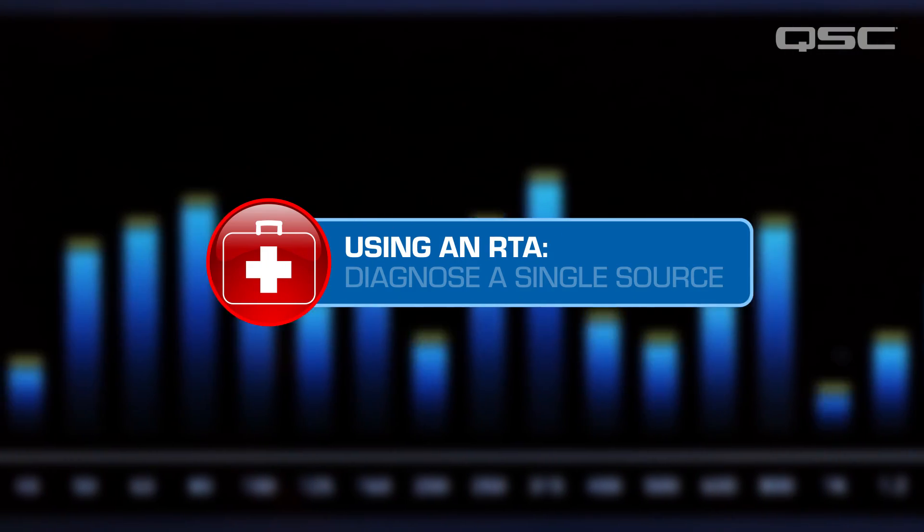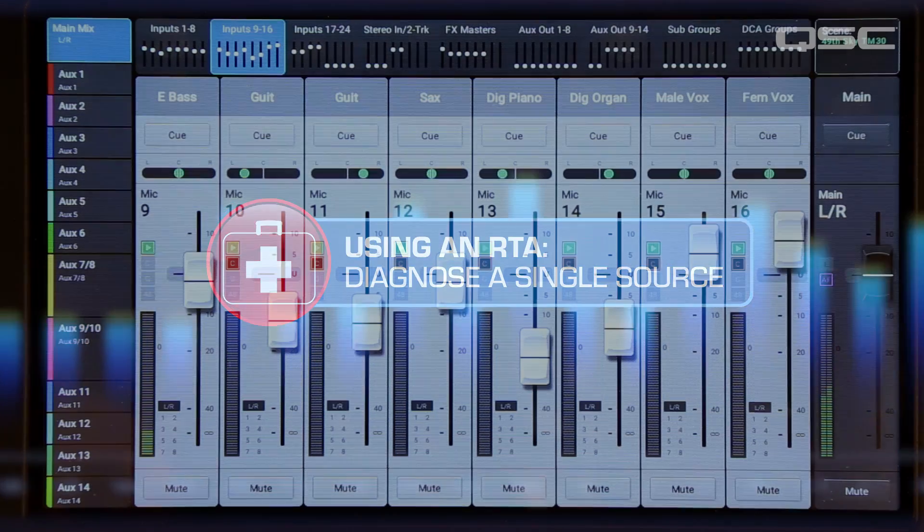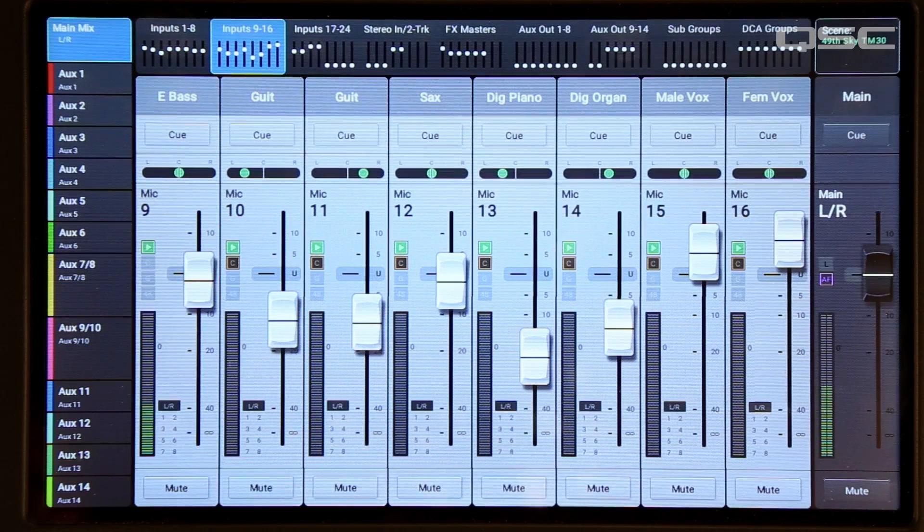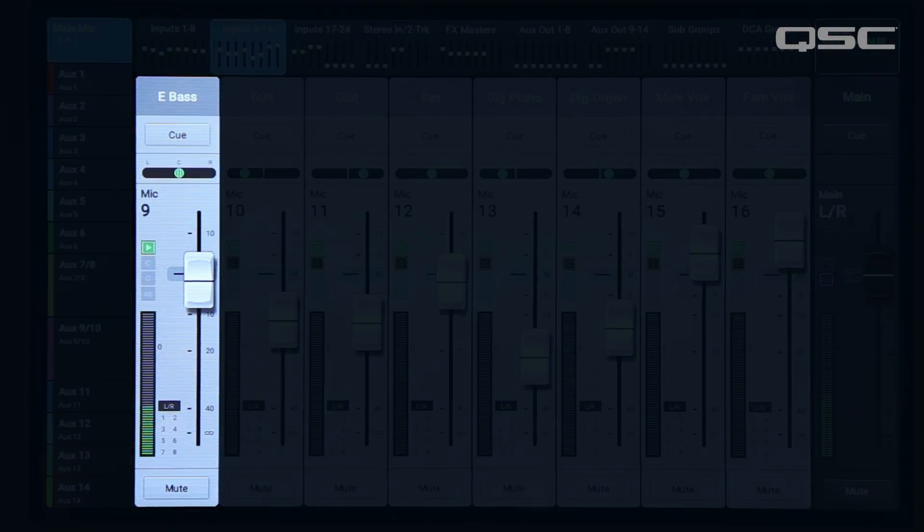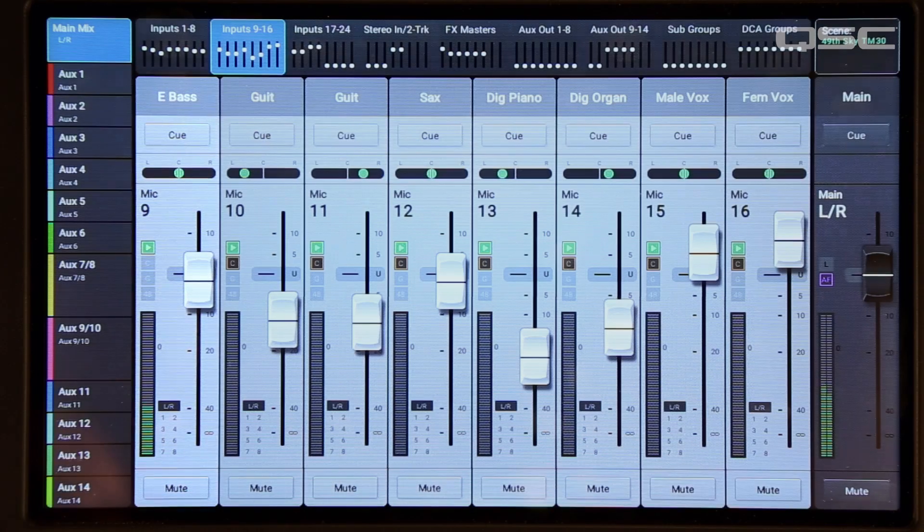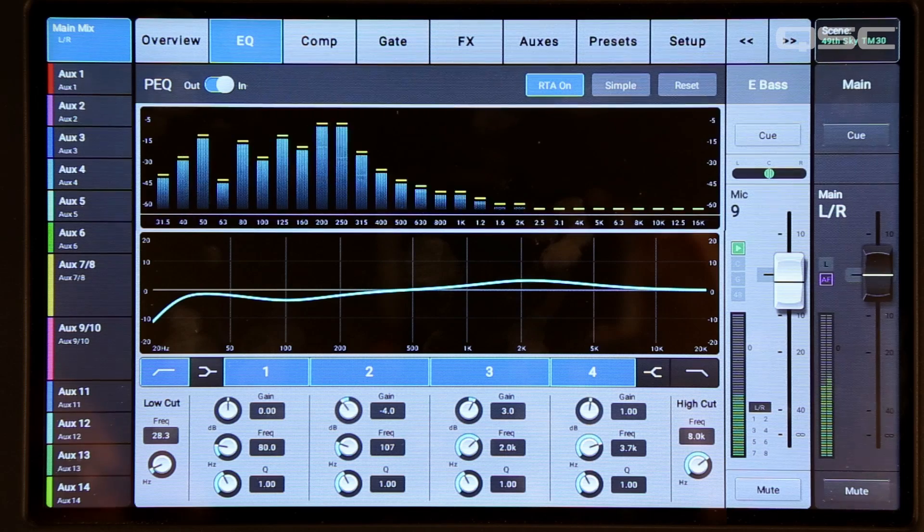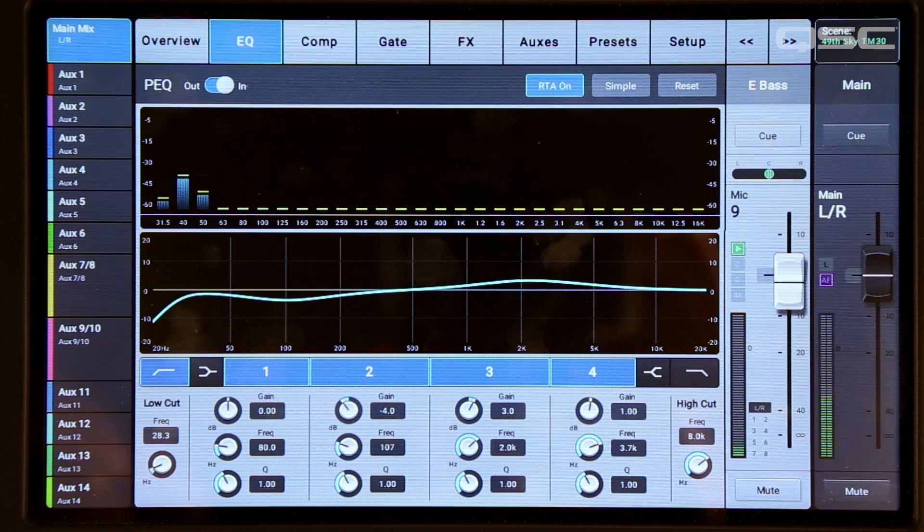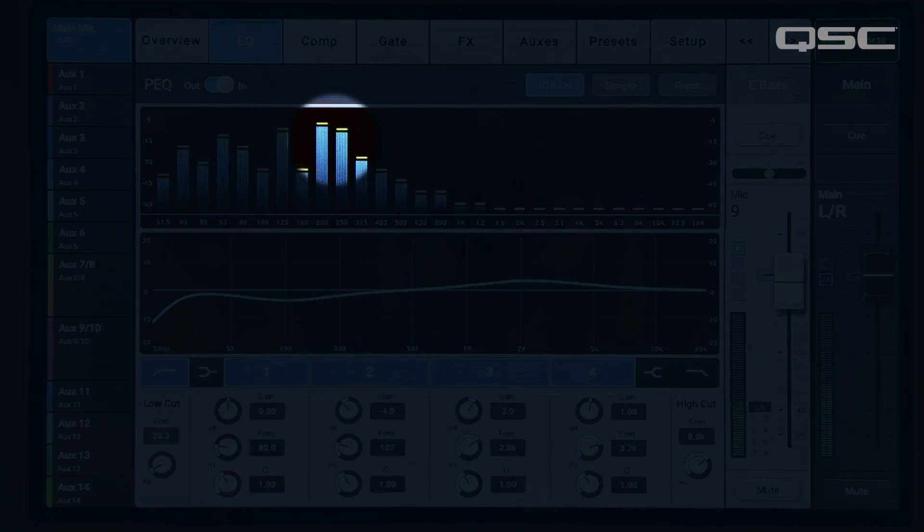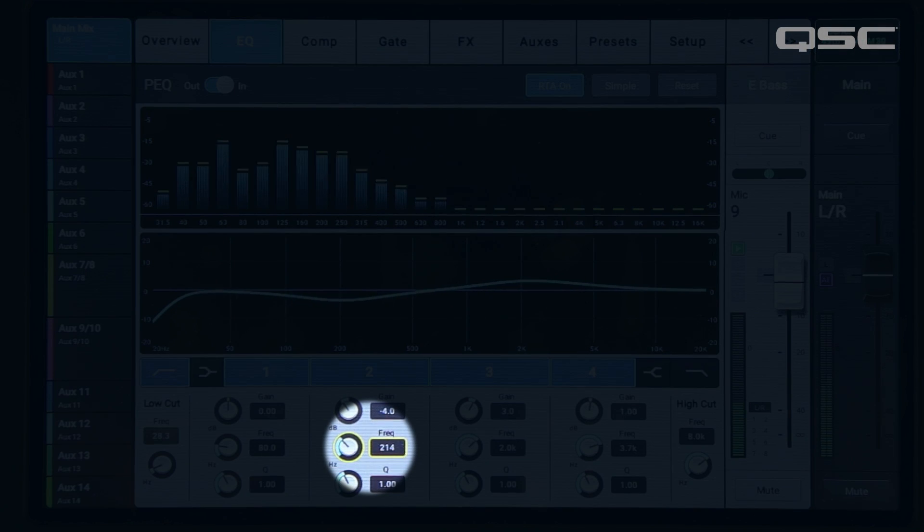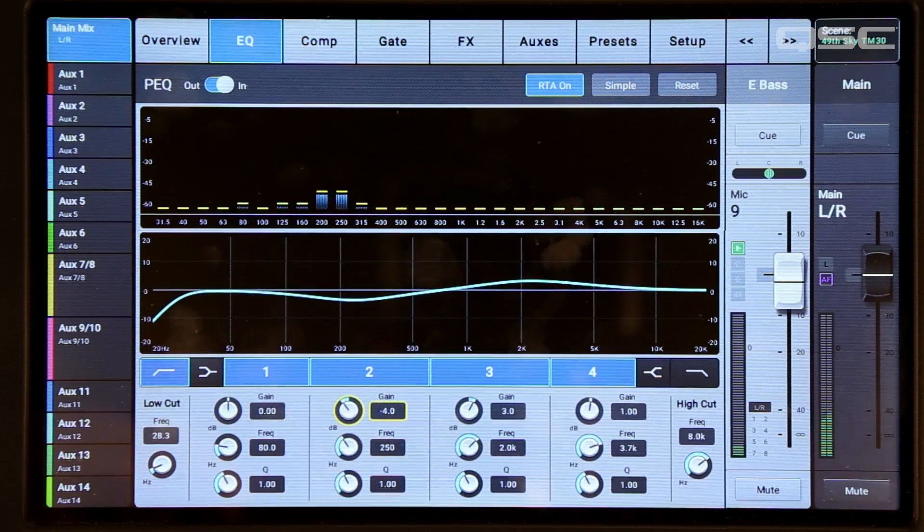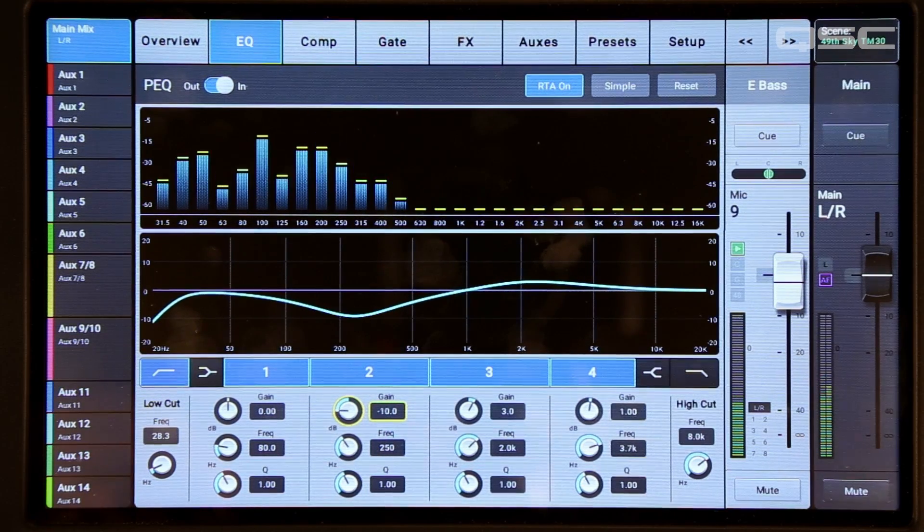The input channel RTA is useful for working on a tone for a single source. Let's say you're doing a sound check and an input, for example a bass guitar, isn't quite sounding right. It's kind of boxy and you're not sure what to do about it. So you watch the RTA while the bass player is playing and you see that the 250Hz band is sticking out above the other bands. If it sticks out the most when you're hearing the offending sound the most, that tells you that the problem is likely somewhere around 250Hz. Now you know where to start pulling down the channel EQ.